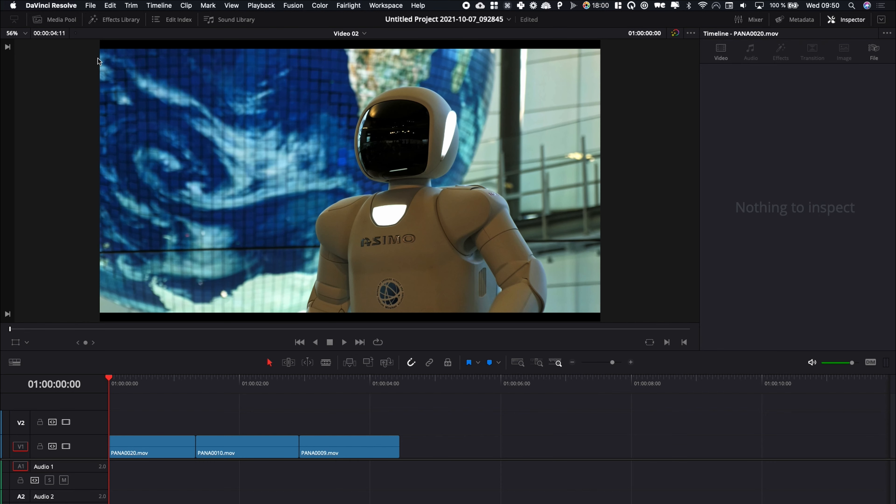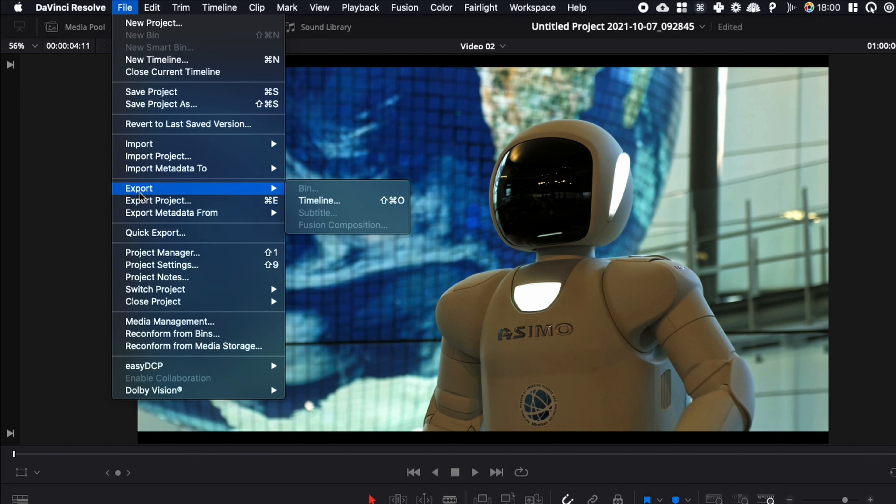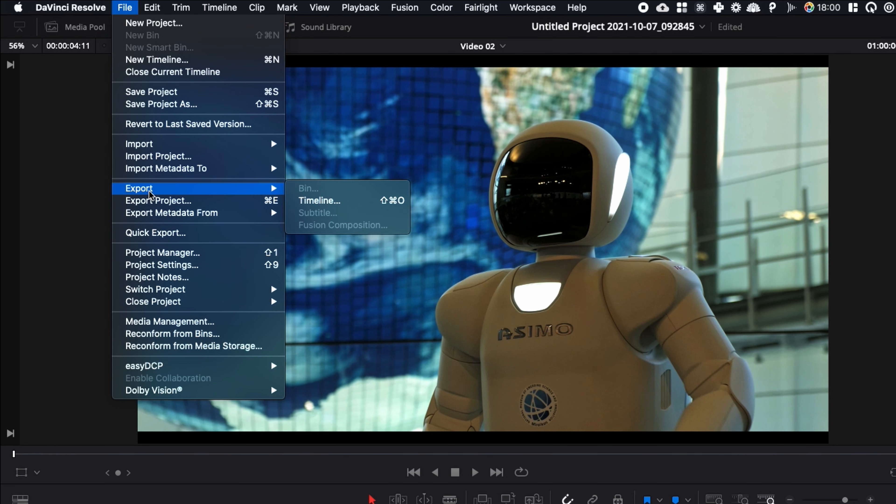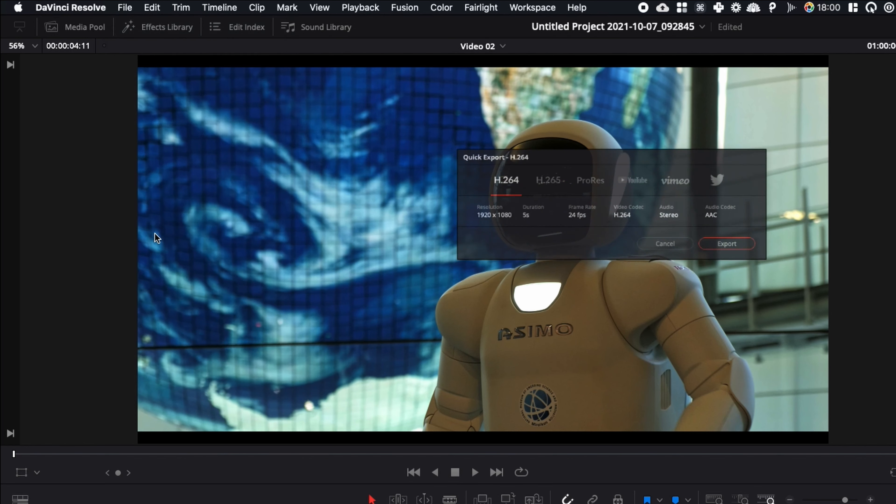So from the edit page, you can just go over to File, and here you're going to look for Quick Export. Not Export, not Export Project, because those basically export a project file, a working file of the project or the timeline. Here you're going to search for Quick Export and you're going to click on it.